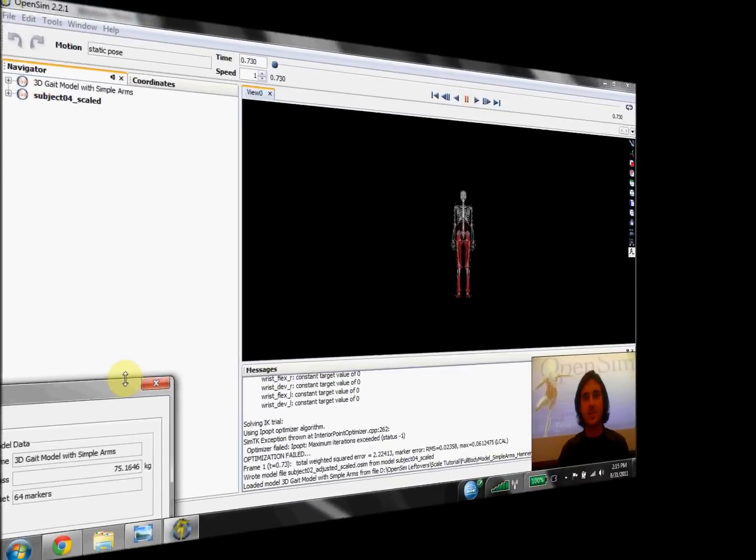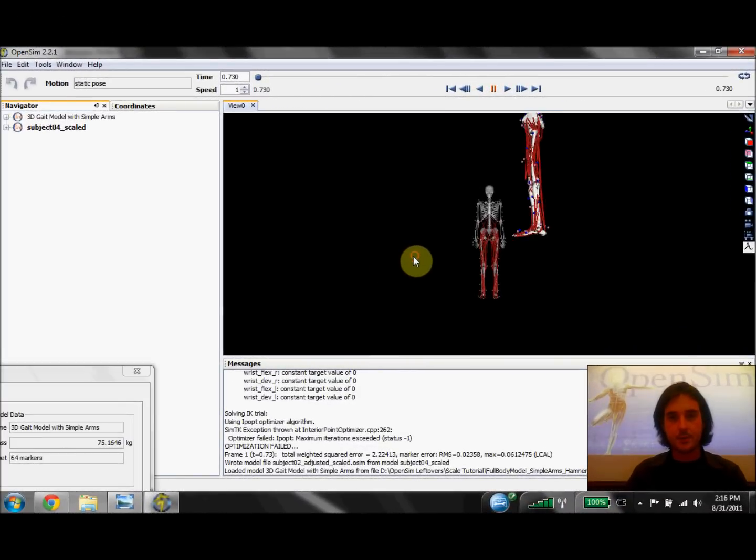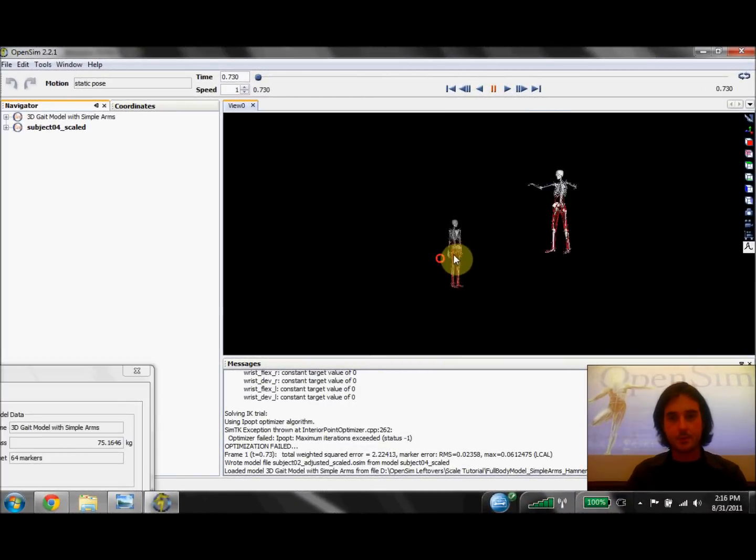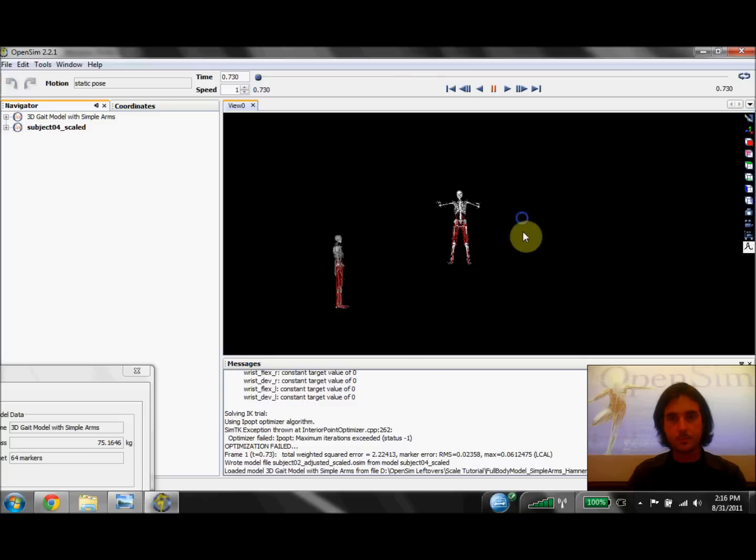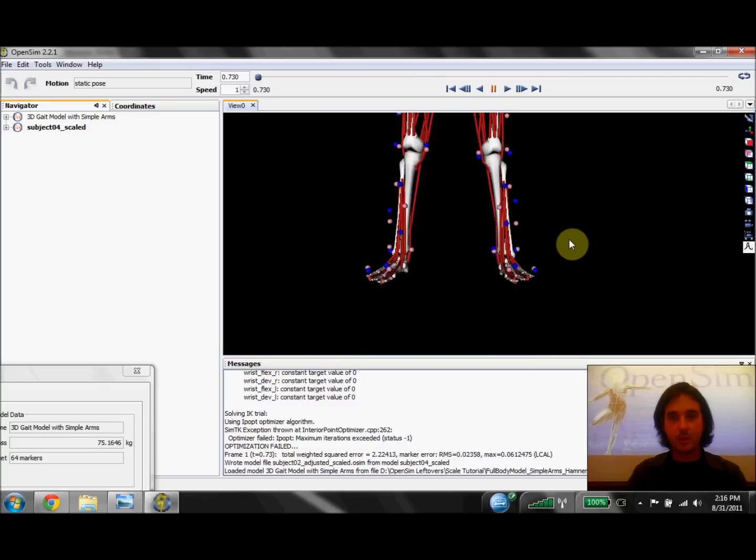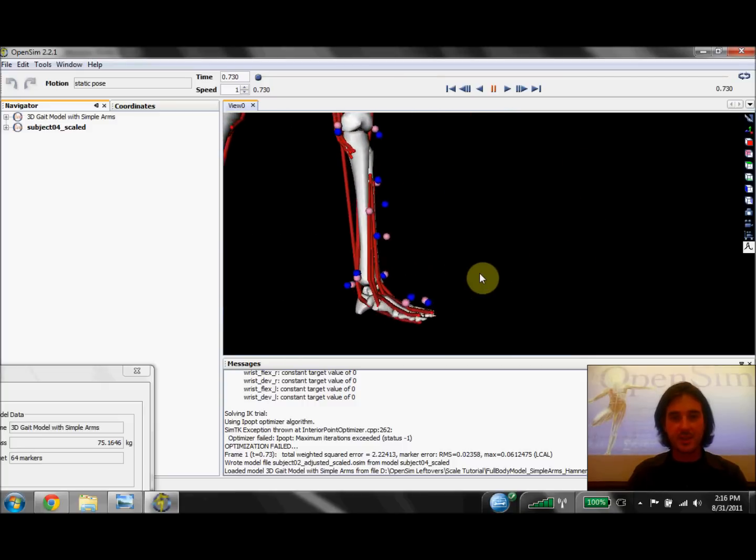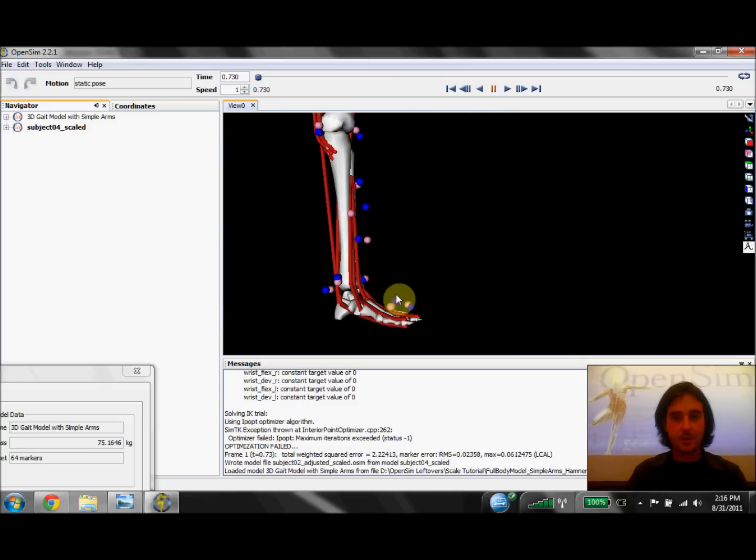Okay, so now we have our newly scaled model. I'm going to zoom in on that result. And right away if we look at the markers around the foot, we can see that the virtual markers and the experimental markers are much closer together.